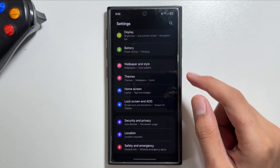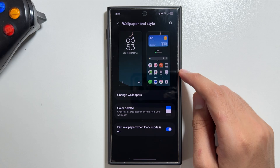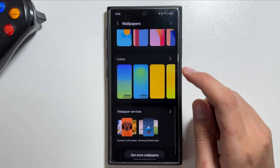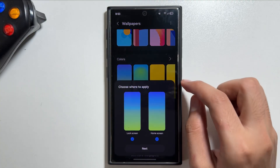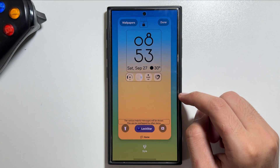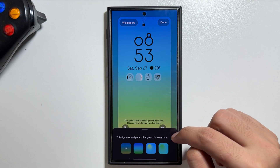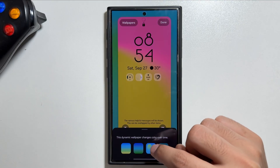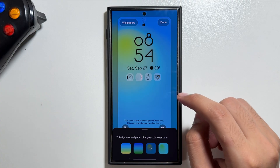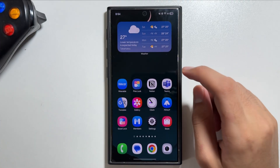First up, there are new wallpapers available. Go into Settings, tap on Wallpaper, tap on Change Wallpapers, then tap on Color. There are new wallpapers called Dynamic — these dynamic wallpapers will change color over time throughout the day, with multiple color options available. You can think of them as live wallpapers.